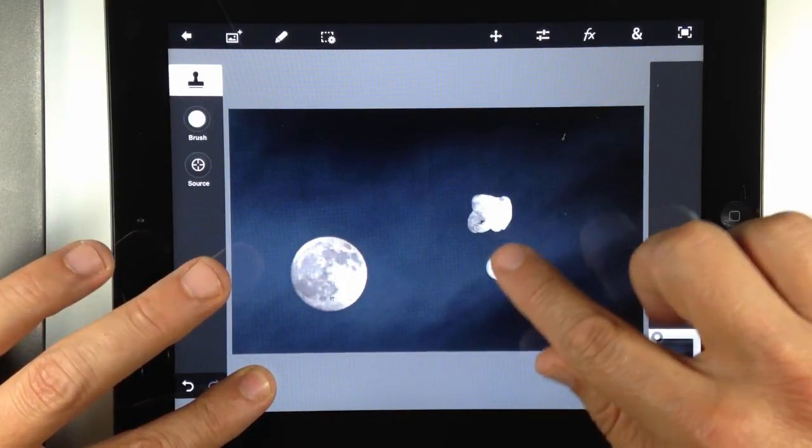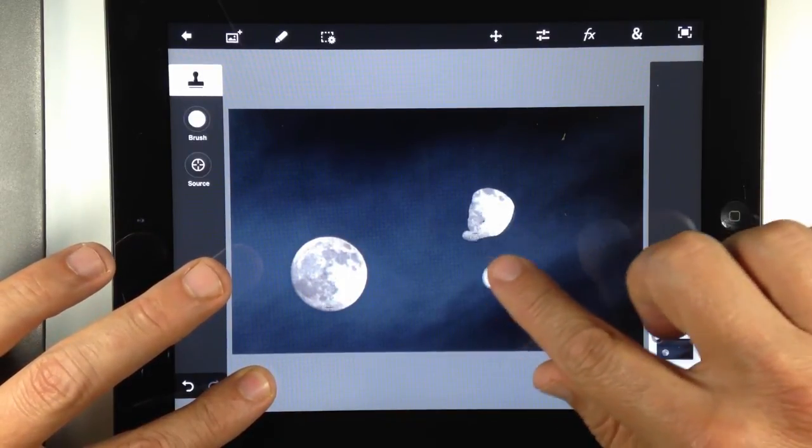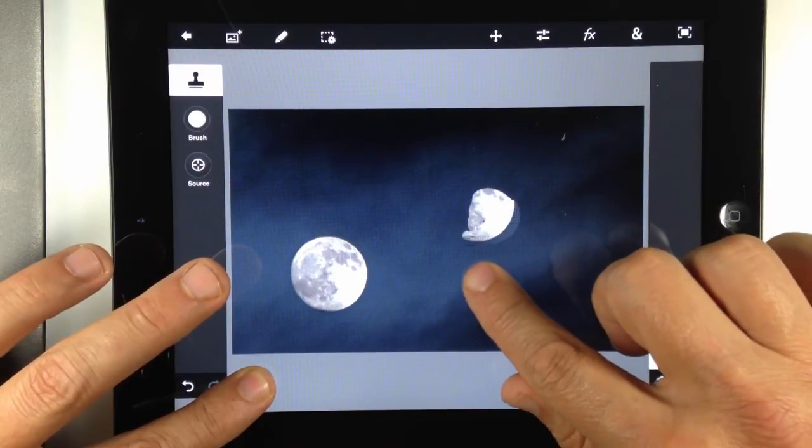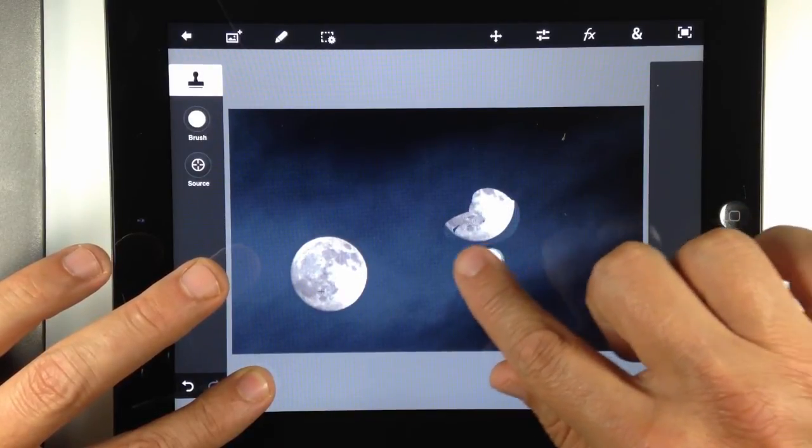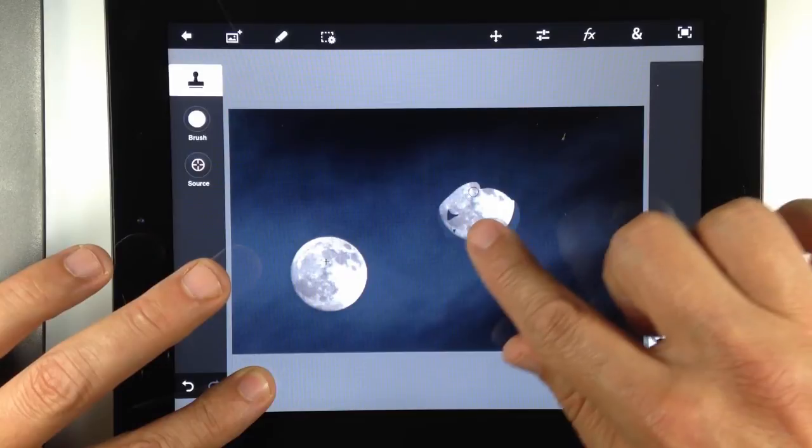So again, my left finger reacts like a left button push on a traditional mouse. And I go ahead and paint.